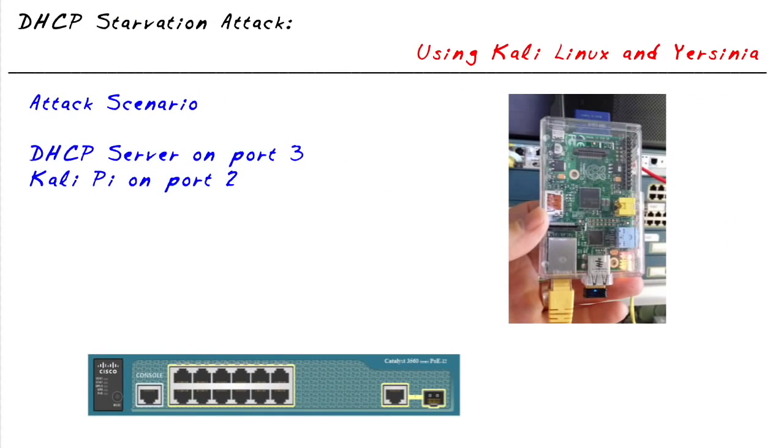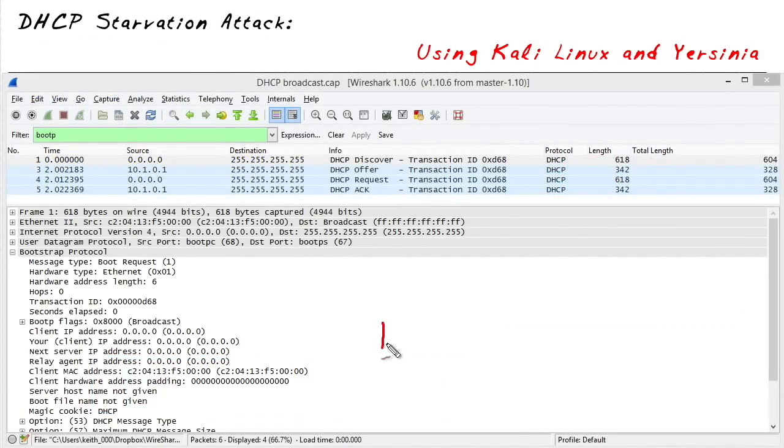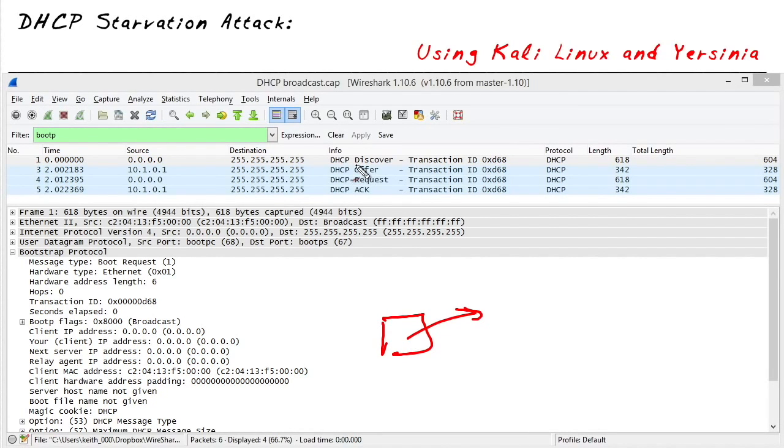To really appreciate the DHCP starvation attack, we have to first make sure we're comfortable with the basics of DHCP. When a PC boots up on the network, if it's a DHCP client, it's going to issue a DHCP discover packet. It's effectively saying, I'm looking for a DHCP server, a dynamic host configuration protocol server that can issue me an IP address.